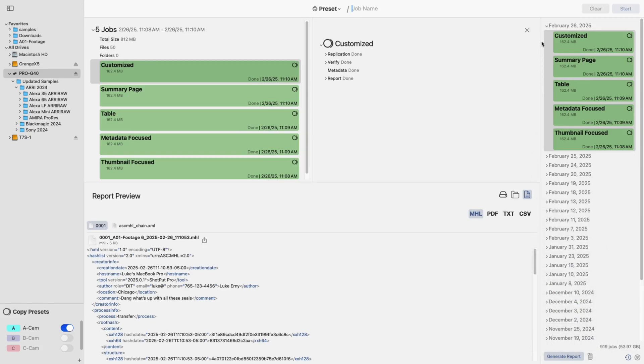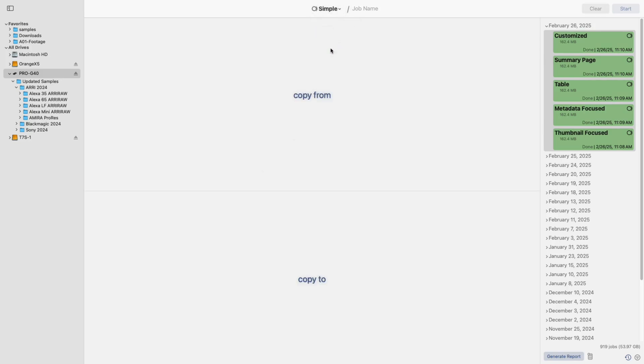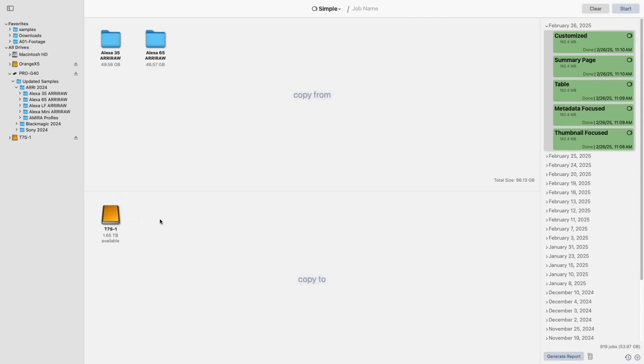Finally, let's talk about UI changes. While many of these updates are subtle, they improve both the look and functionality of Shotput Pro. One notable change is that total source size and available destination space are now clearly displayed in the queue, giving you a better sense of your storage at a glance.